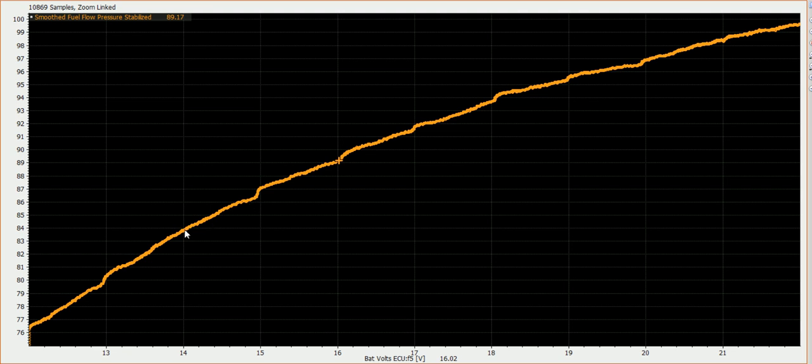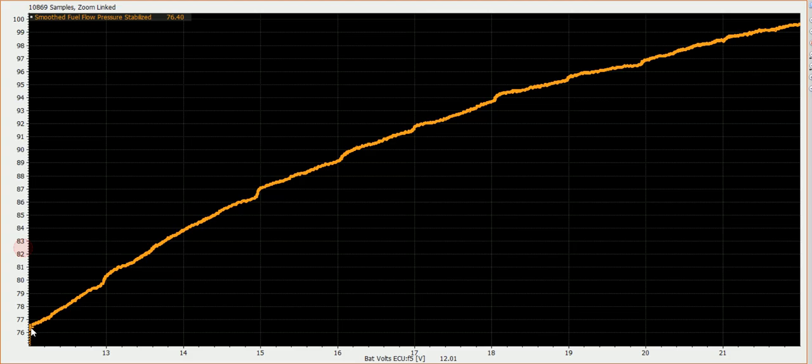Again, this is the same fuel pressure, the same pulse width. This is just varying the battery voltage to the injector. And then you can see I started down at the bottom at 12 volts and the flow is down almost 25 percent from what it would be at 22 volts.